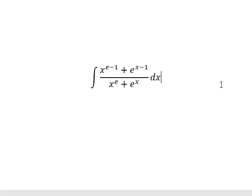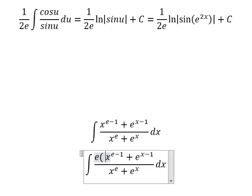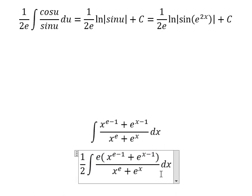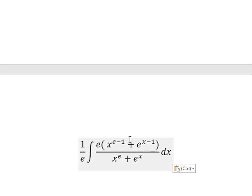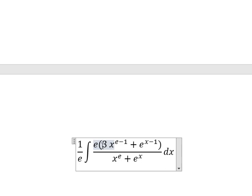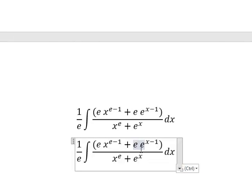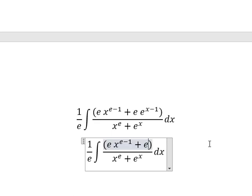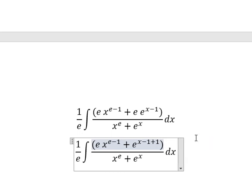Question number three. For this one I will multiply by e on the numerator and denominator. This one will go in here and this one will go in here. We know that e is e to the power of 1, so this one multiplied by this one gives us this. So 1 minus 1 we cancel.